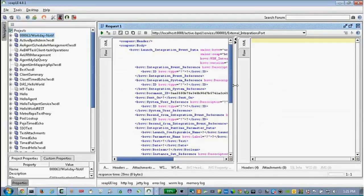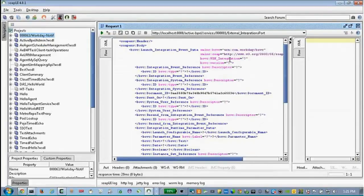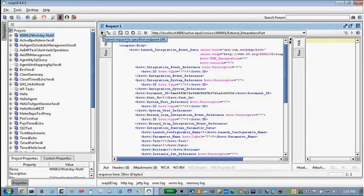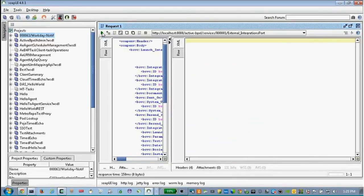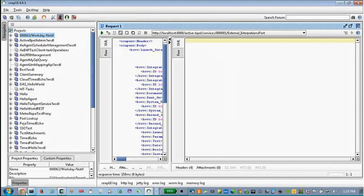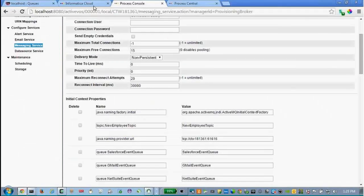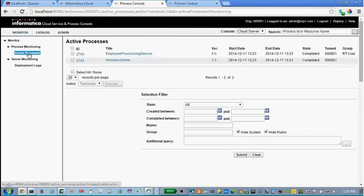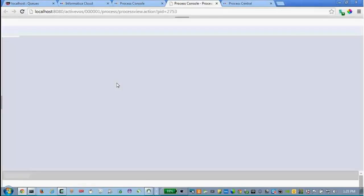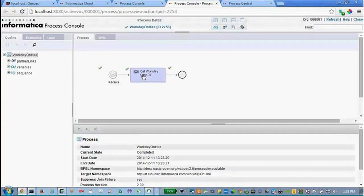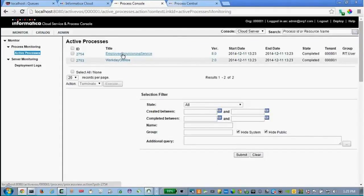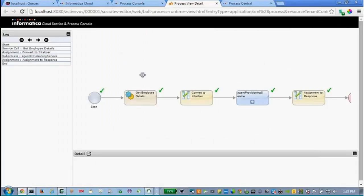So, this is the SOAP request that's mimicking the outbound request out of Workday. So, when I hit this, it's already done. And we go back here. We'll start in the cloud. And you'll see our Workday on Hire process, which is very simple. It's just basically calling Workday SOAP real-time. Okay. And then that's calling the employee provisioning service, which, again, is pretty simple. It's getting the employee details. It's converting it to the user. Calls down to the agent and responds.